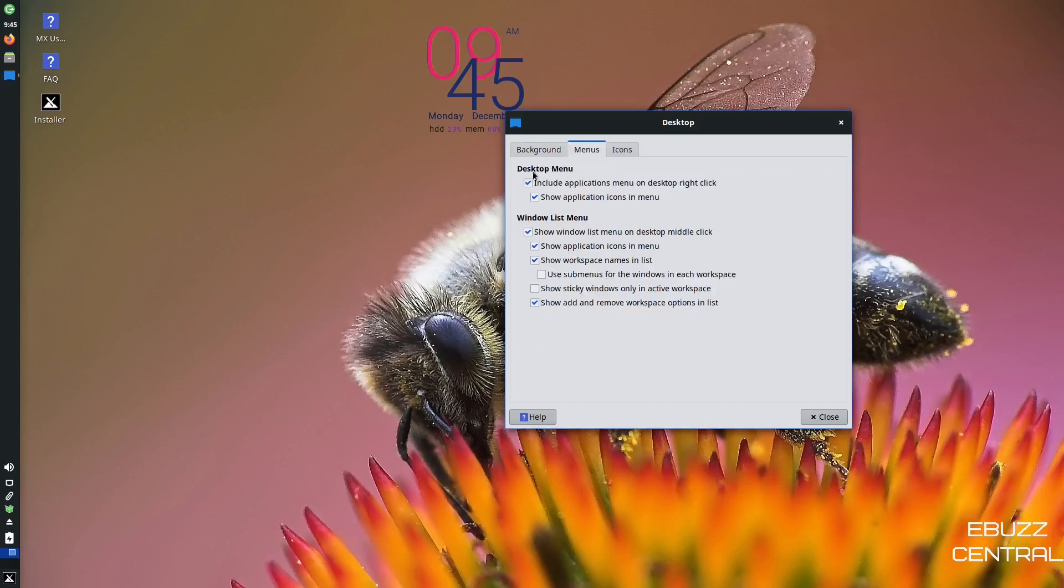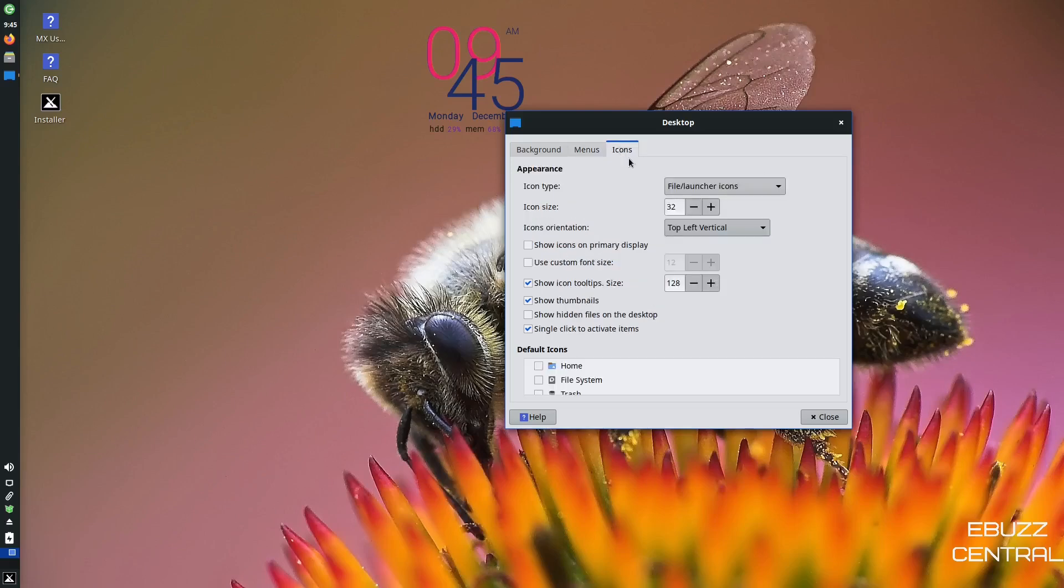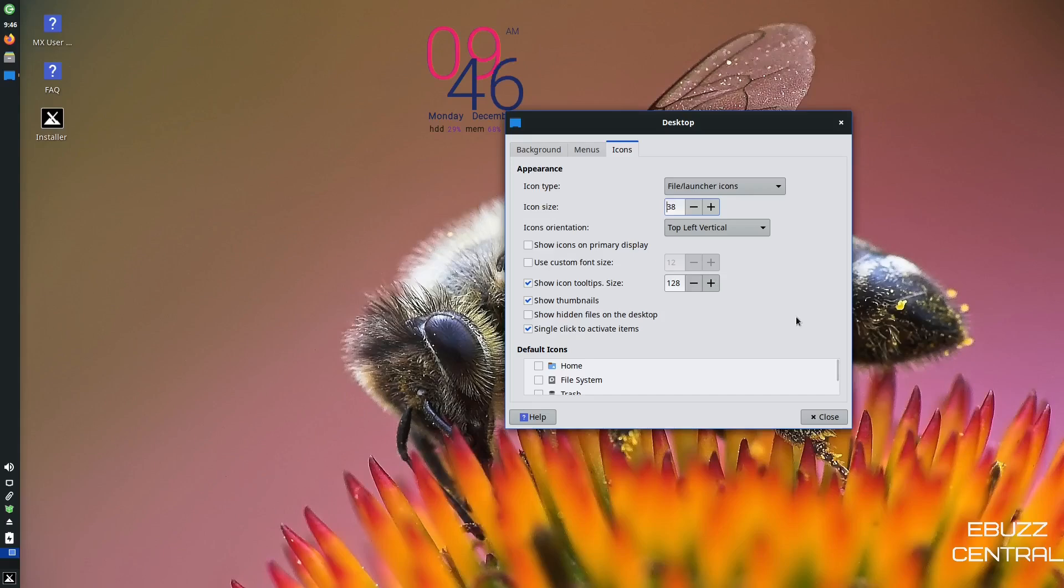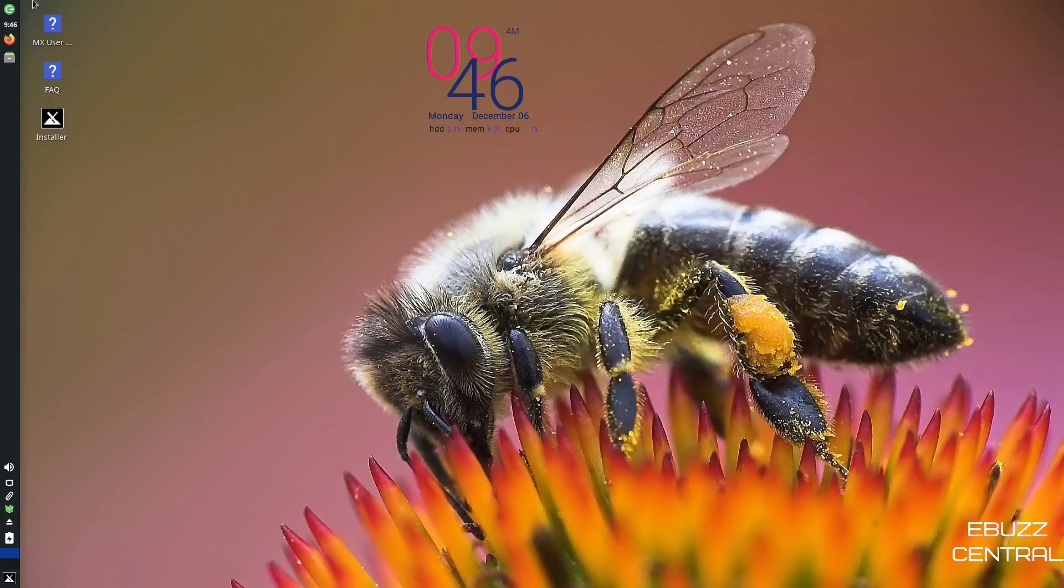As you can see, you've got a lot of good looking wallpapers in here. So you can pretty much pick something out and set it up the way you want. And then you've got menus, desktop menu. You can include applications menu on desktop right click, show applications, icons, and menu windows lists. And then of course your icons, it shows you what icons you're using. If you want to make those bigger or smaller, as you can see, they get bigger over here on your desktop. So that's just up to you way to customize it to make it more personal and more yours. So I'm going to go ahead and close out of that.